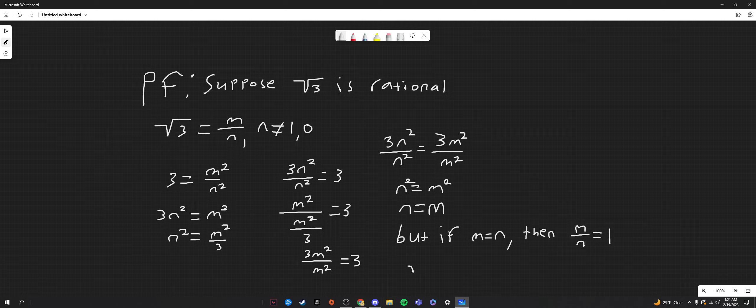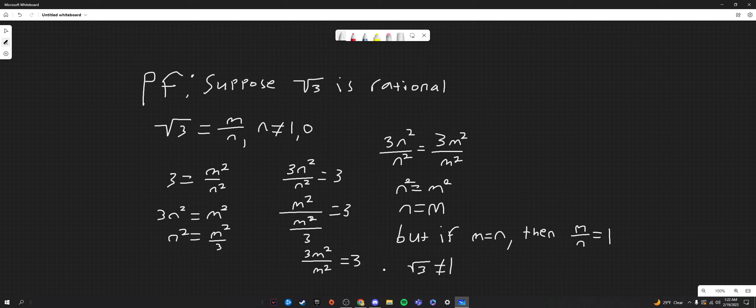And the square root of three does not equal one. Neither does three equal one. So, from this contradiction, we can say that square root of three is irrational.